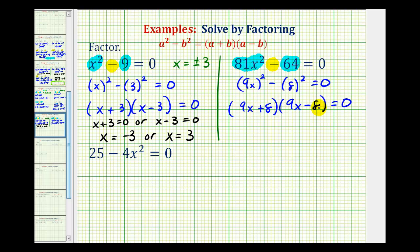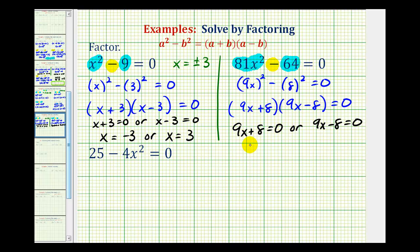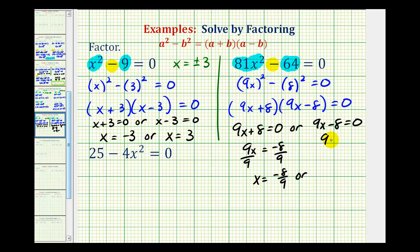This product equals zero only when nine x plus eight equals zero or when nine x minus eight equals zero. For the first case, we subtract eight and divide by nine to get x equals negative eight-ninths. For the second case, we add eight and divide by nine to get x equals positive eight-ninths. These can be written as x equals plus or minus eight-ninths.